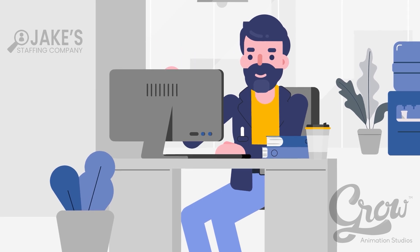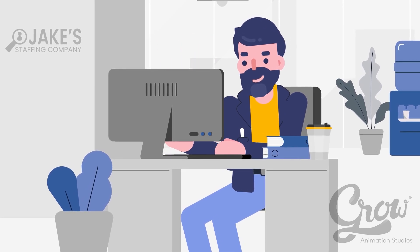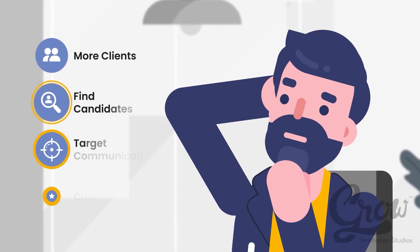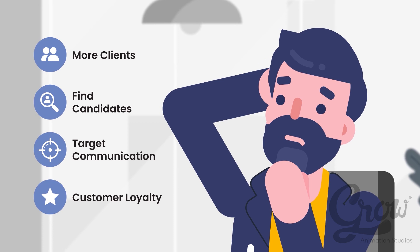Meet Jake. Jake owns a staffing company. He loves what he does, but he worries. A lot.